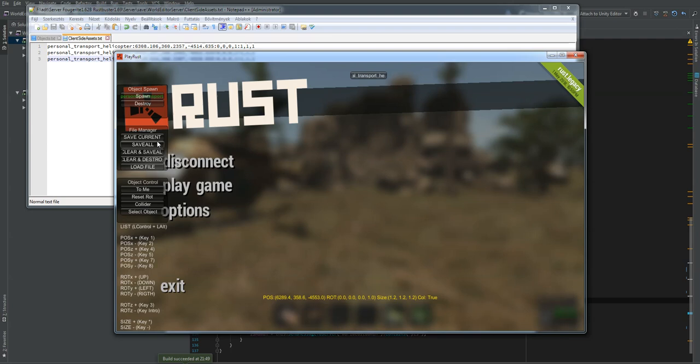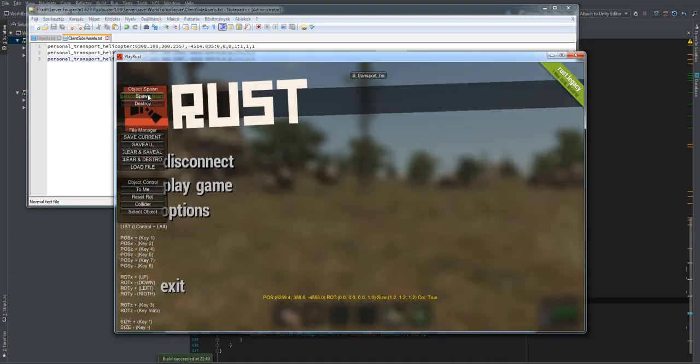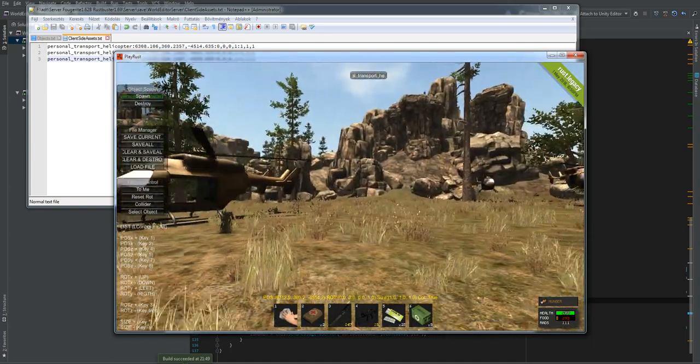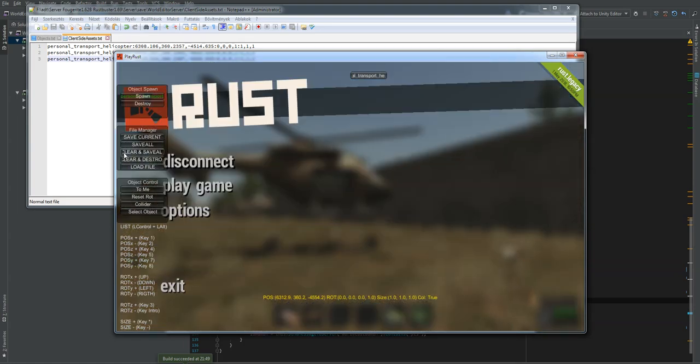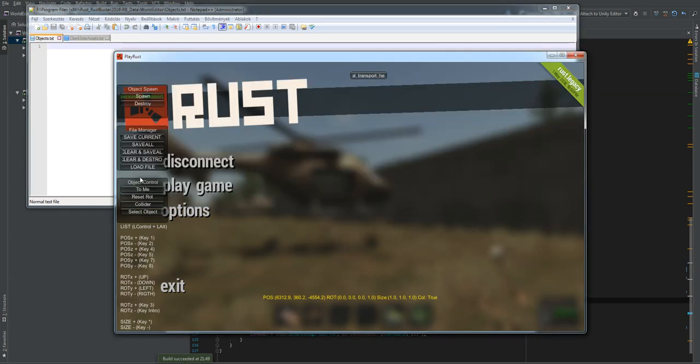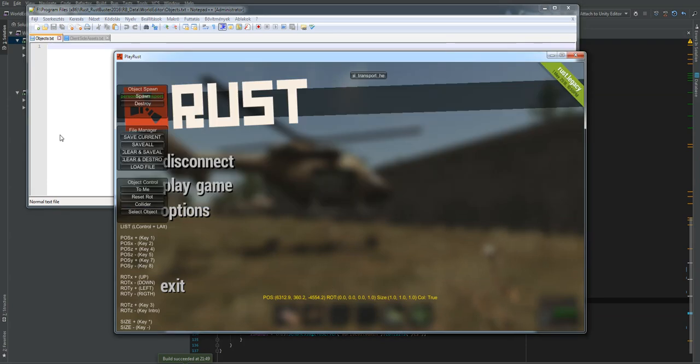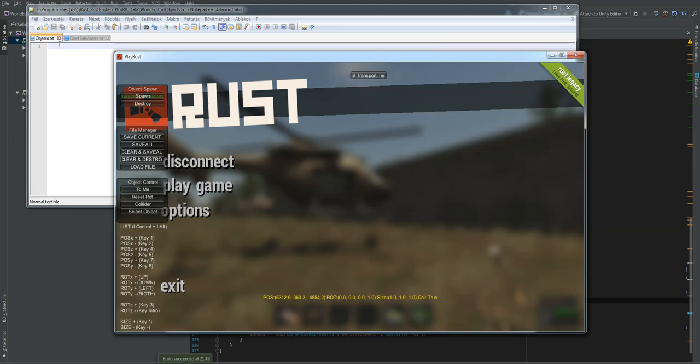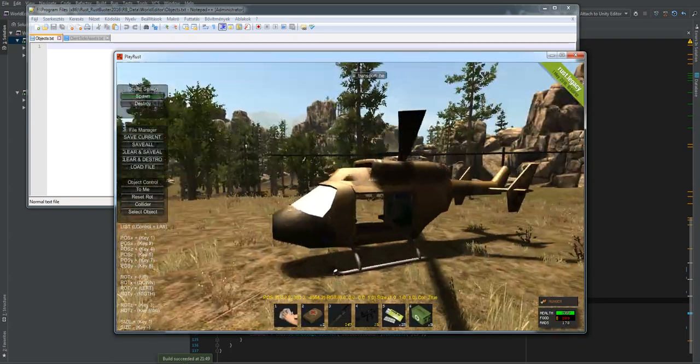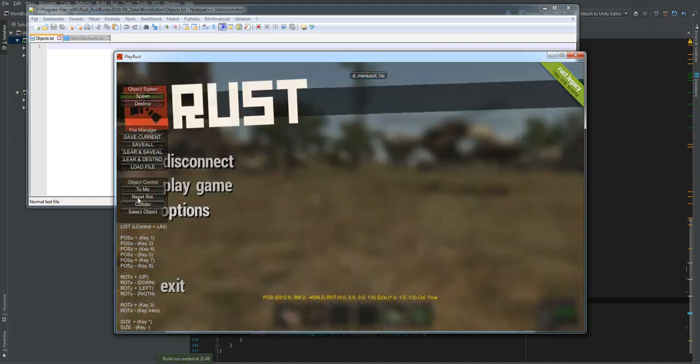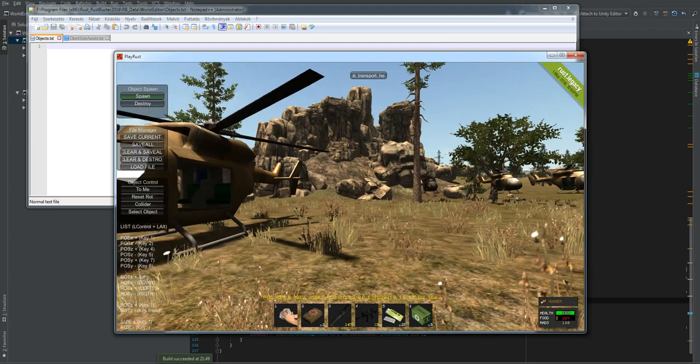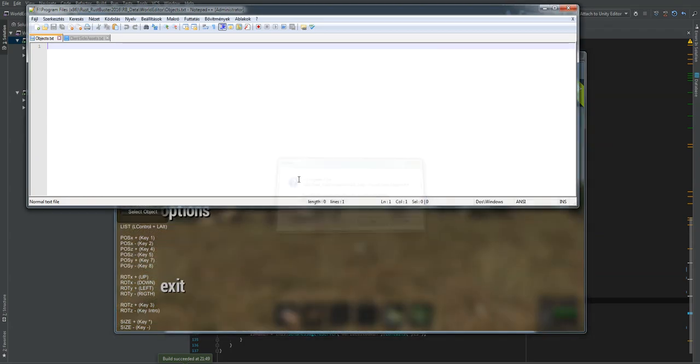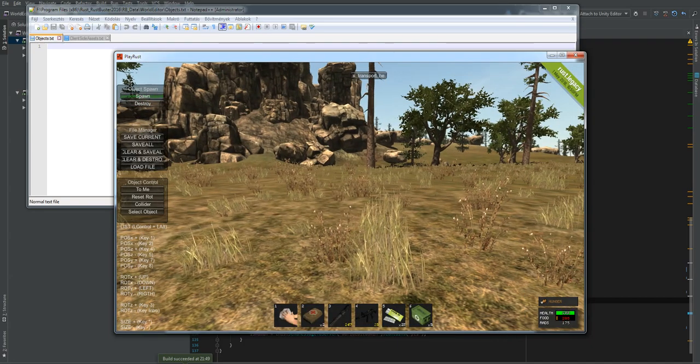You can also save all the objects that you have spawned on the server. Now be aware, this might save an object twice into the file if you have already saved it. So that is why you have the clear and save all. So basically what that does is it would actually clear the save file and then save all the helicopters that you have spawned into the scene. And you can also clear the file and destroy everything that you have spawned. And then it would clear the file again. And you can also reload the client side file that you have saved before.